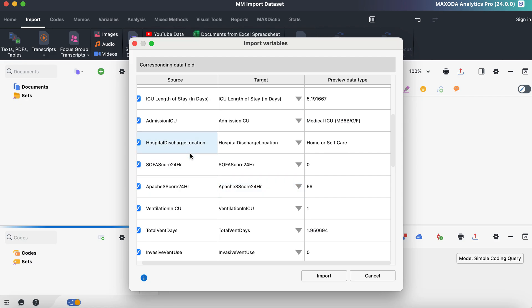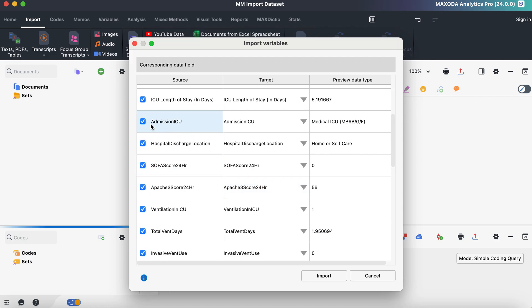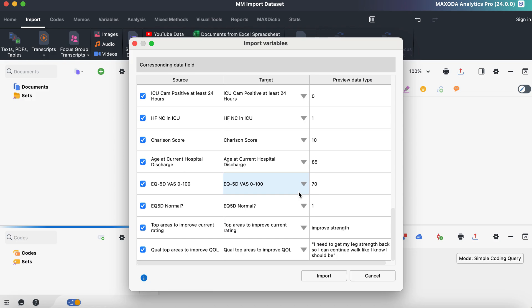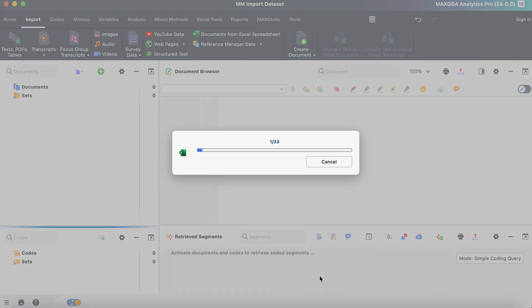We'll just choose, for example, admission ICU. I don't really care for this specific study what ICU these patients were admitted to. So I just unclick that and it will not be imported into MaxQDA. Everything else looks great. So go ahead and just click import.